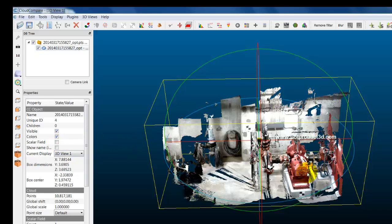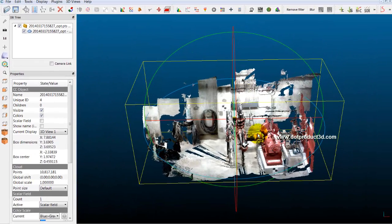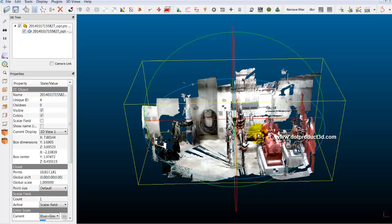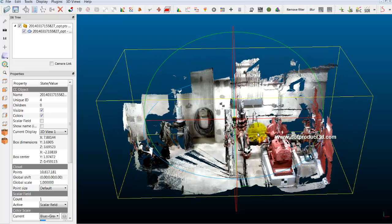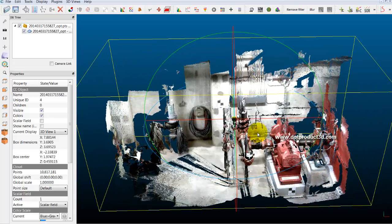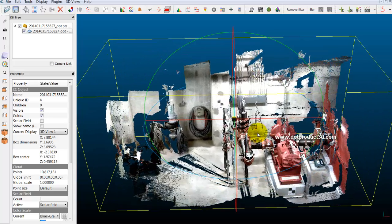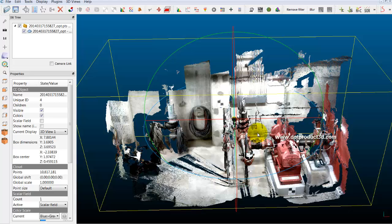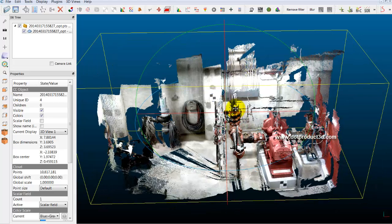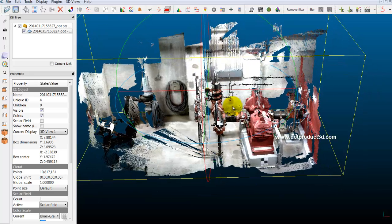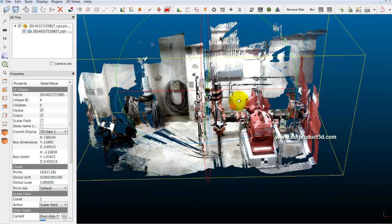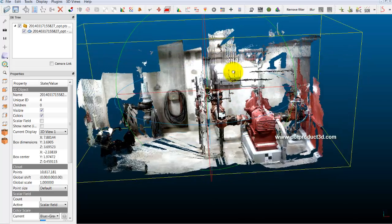So just a couple of things about navigating in Cloud Compare. The middle button, scroll button, zooms. If I depress the right mouse button and hold it down, I can pan. And then if I depress the left mouse button, I can rotate.